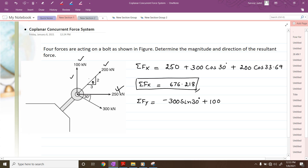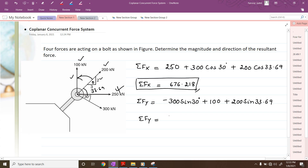We have another force of 200 kilonewtons which has to be resolved along y direction. The angle with respect to horizontal is 33.69 degrees based on the slope, and we are resolving away from the angle, so this will be plus 200 sin of 33.69. These are the four forces which we have resolved. Therefore, summation of Fy will be equal to 60.939, which is the summation of all forces along y direction.